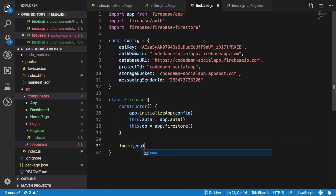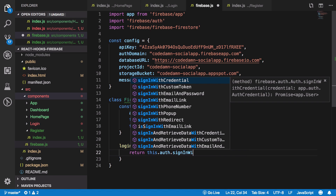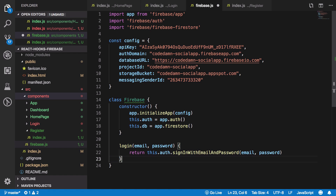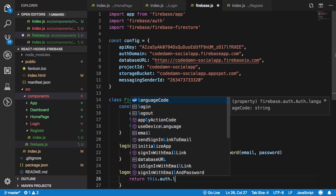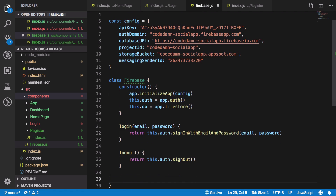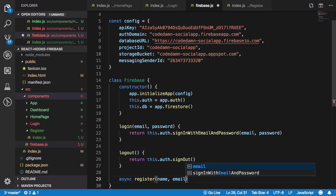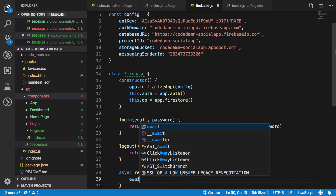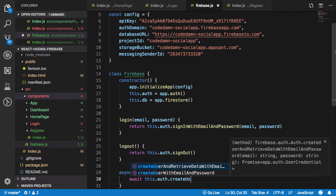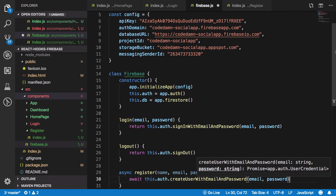The first method is login, which accepts email and password and returns a promise using this.auth.signInWithEmailAndPassword(email, password). We also add a logout method which calls signOut on the current user. Then we write an async register method that accepts name, email, and password. We await the creation of the user with createUserWithEmailAndPassword, then update the user's profile to set the display name.